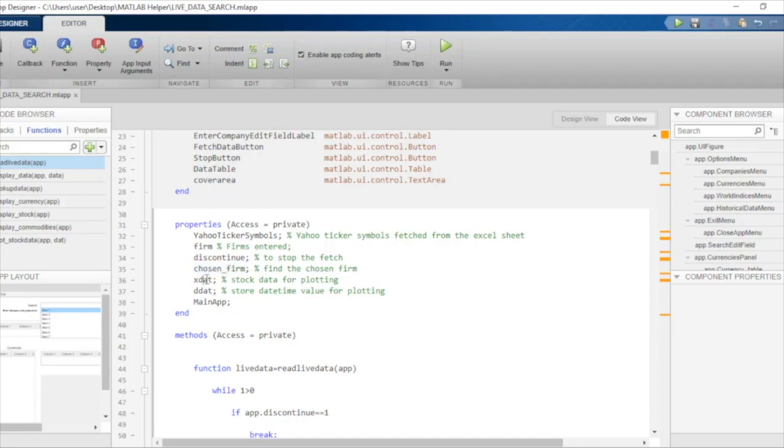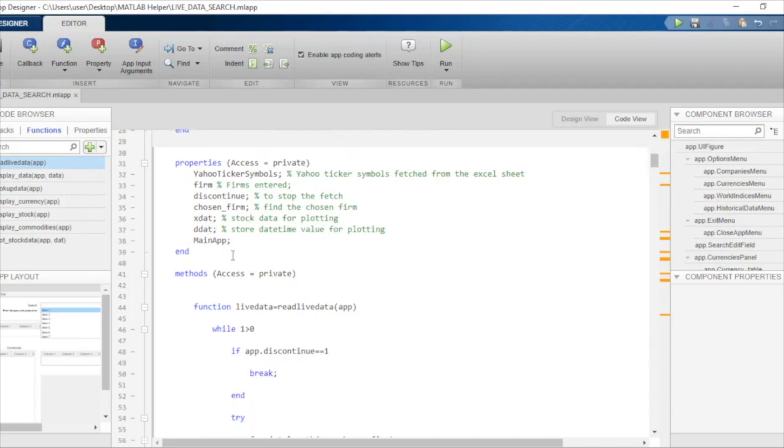Thereafter, we have two variables, xdat and ddat. These will be used to plot real-time data, where xdat will contain the real-time stock price and ddat will contain the real-time data value. The last variable main app we will ignore for the time being and discuss in further videos.